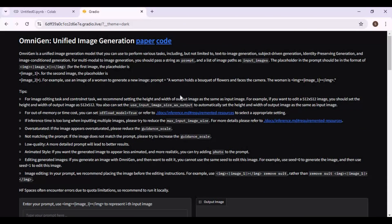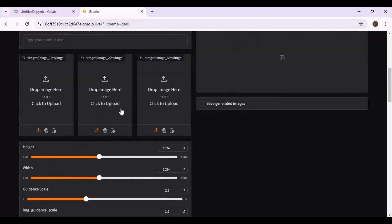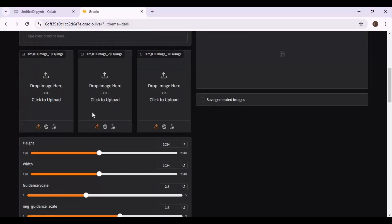It needs special characters to use in the prompt. I am not that good with prompts, so let's just copy from the examples.